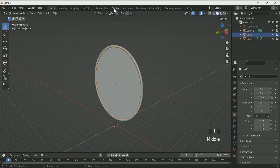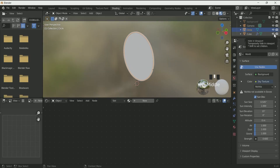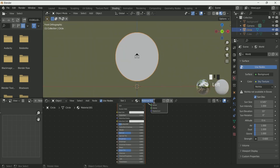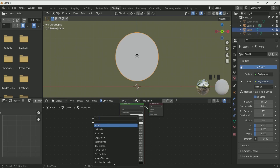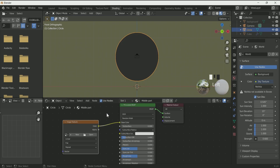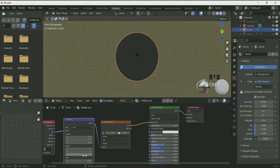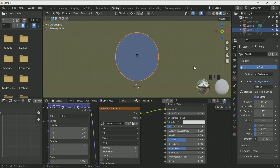Unhide the cube and go to the shading tab. Select the circle and click New for a new material, and rename it. Then add an image texture by pressing Shift A and connect it to the base color. Press Ctrl T if you have node wrangler enabled, otherwise you can enable it in Add-ons. Click Open in the image texture and select the video you want to add in the middle.